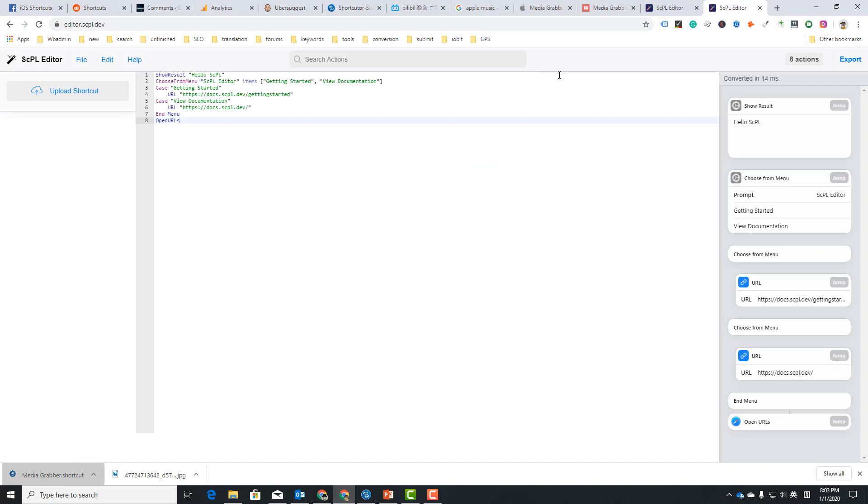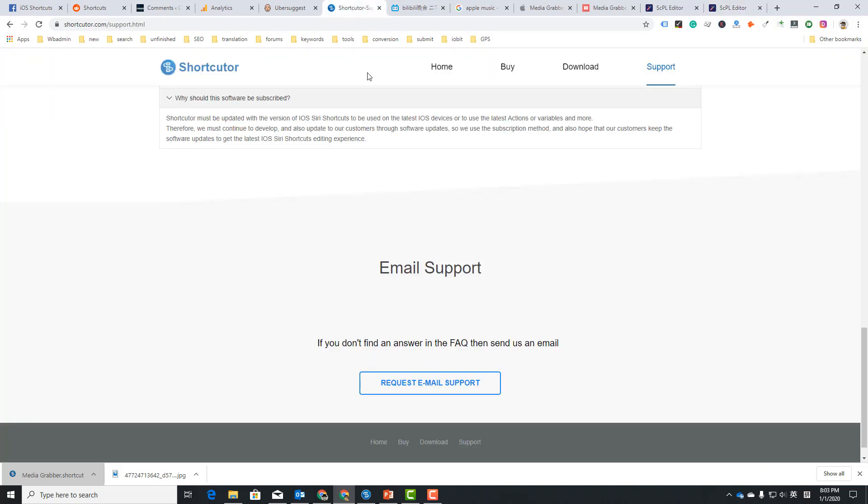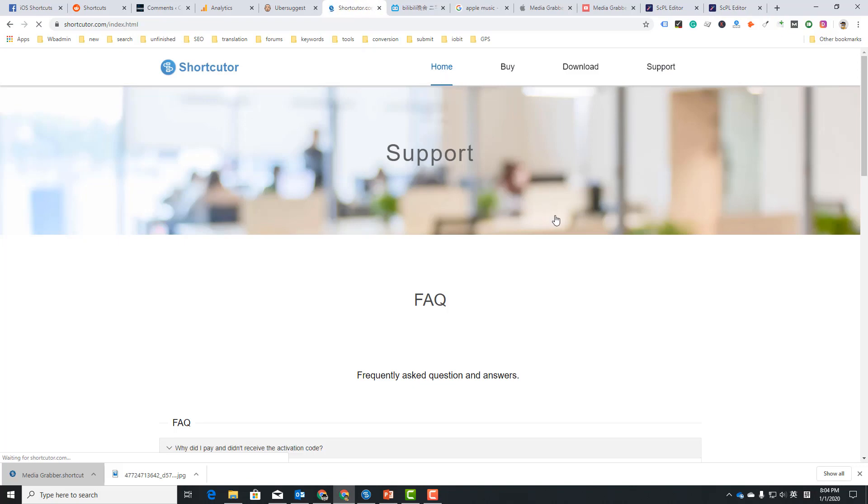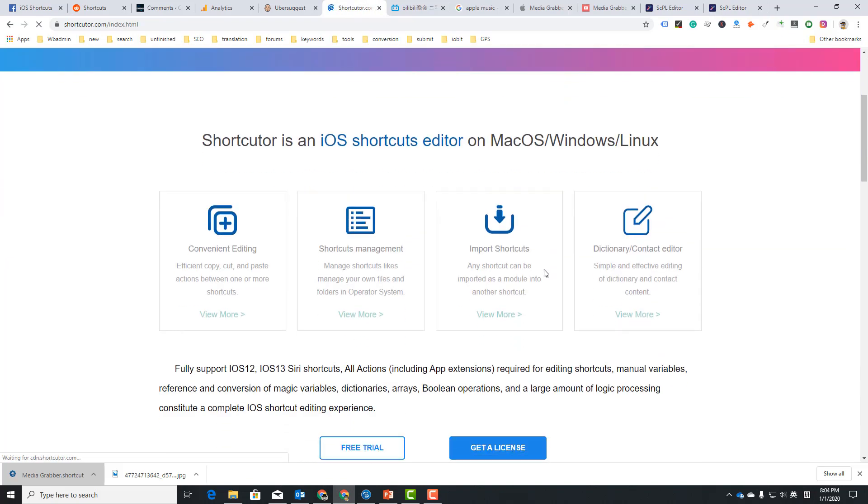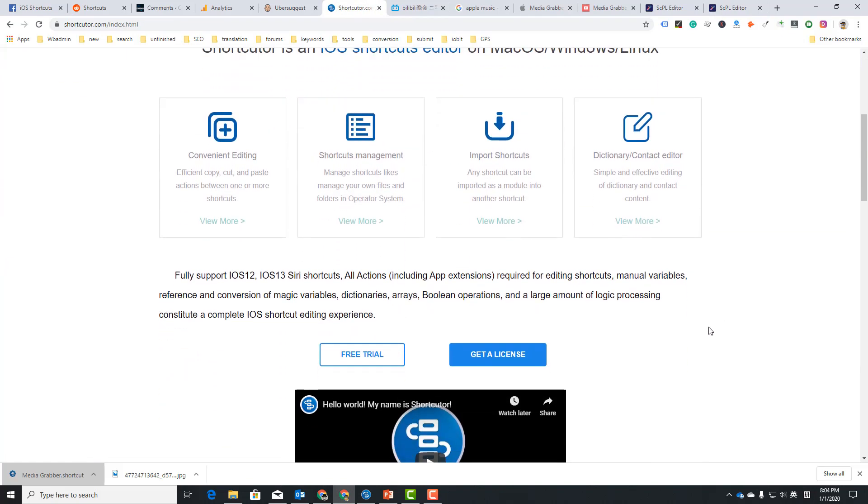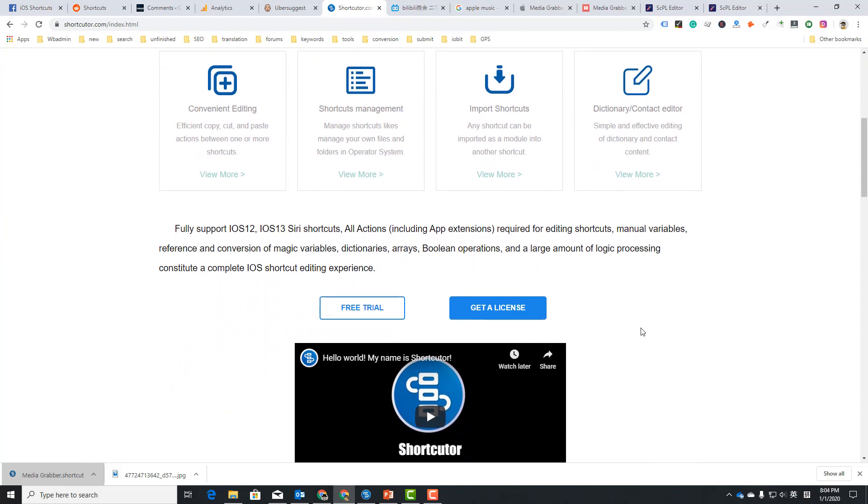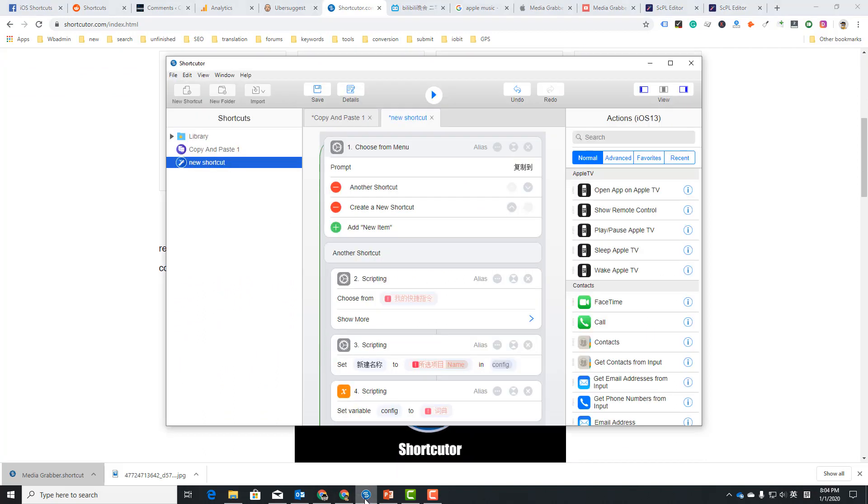There is another program called Shortcutter. Well, it's a paid one. You can try it for free for seven days. I already downloaded it and have created some shortcuts. This is one shortcut.